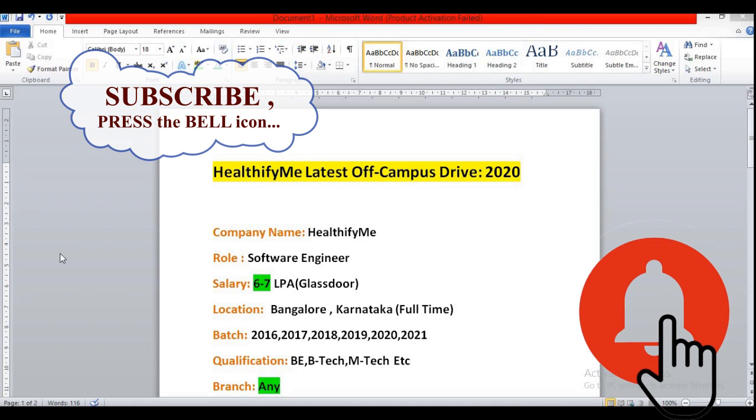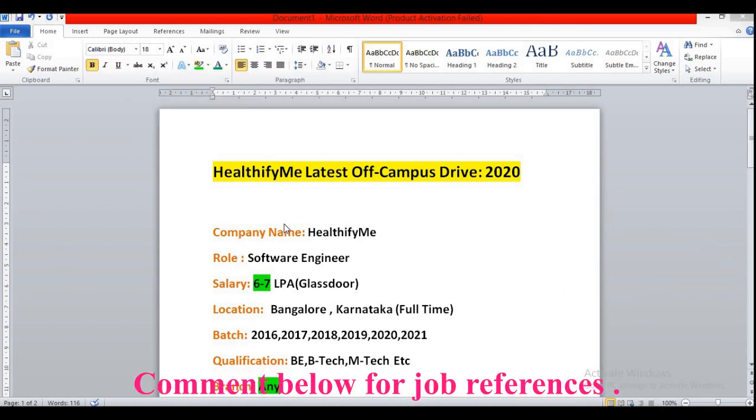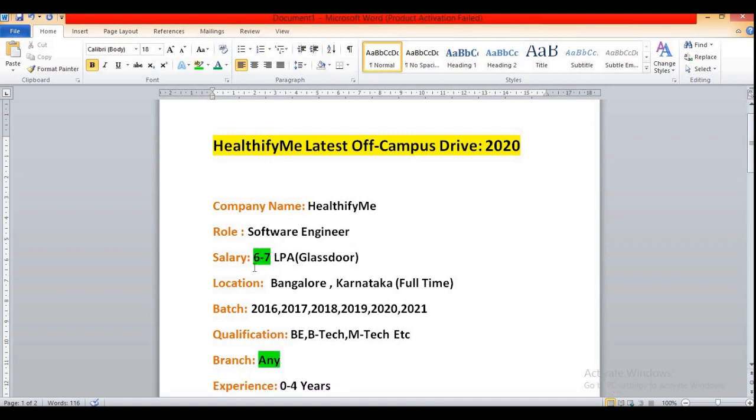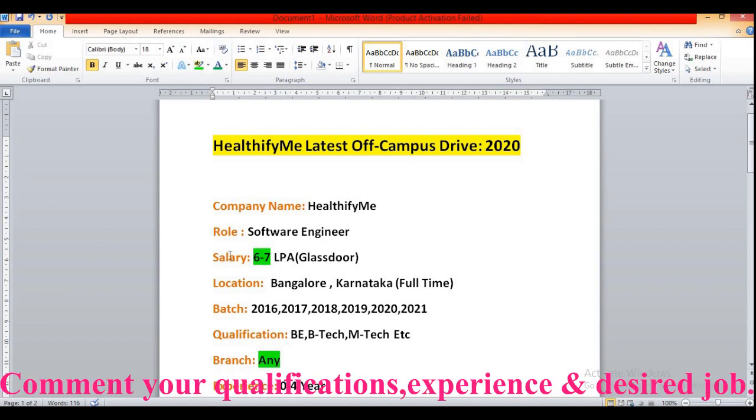So the company name is HealthifyMe. The job role will be Software Engineer and the salary will be 6 to 7 LPA according to the Glassdoor review. So they have not mentioned any job salary structure in their official website. According to the Glassdoor review you will be getting 6 to 7 LPA according to your performance or your skills or the experience.